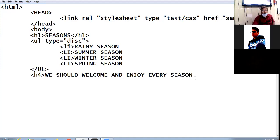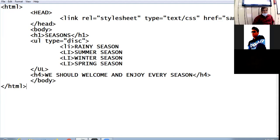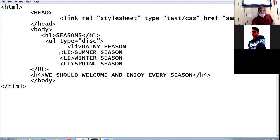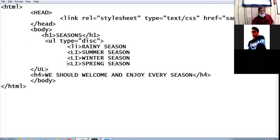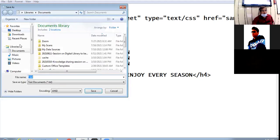I close the h4 tag here, the body tag, and the HTML tag. This is my HTML code. I save the coding under documents with the name season.html.